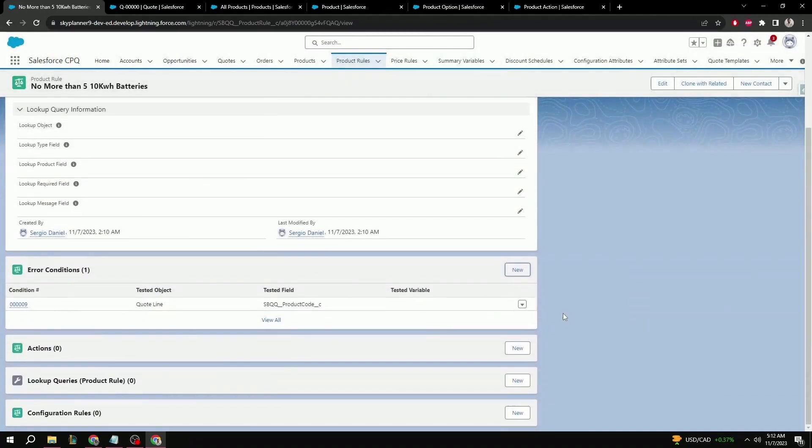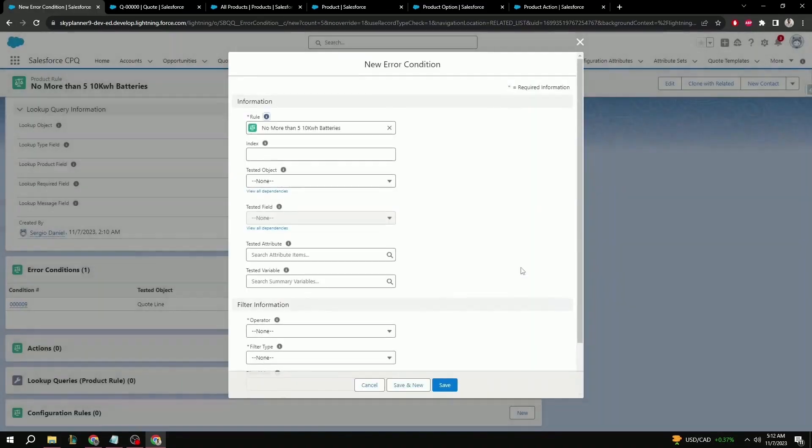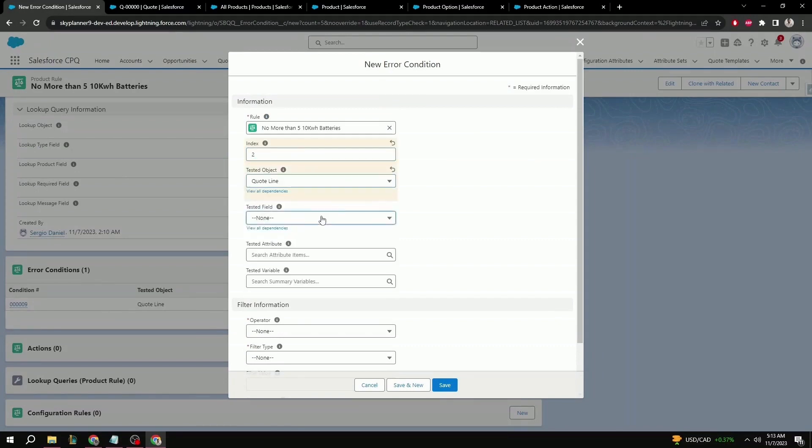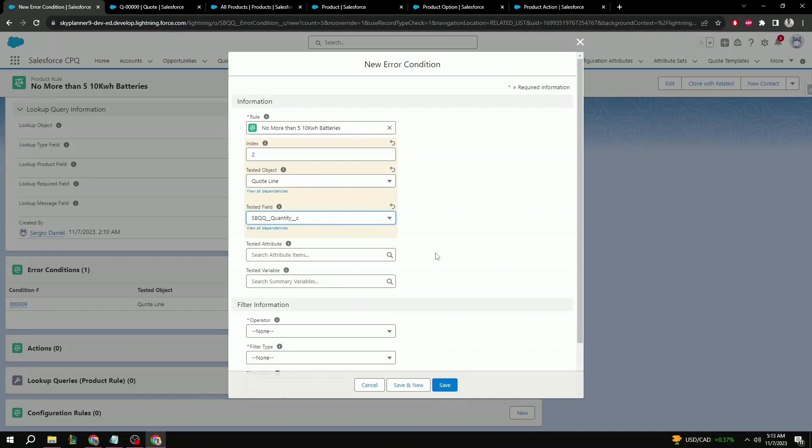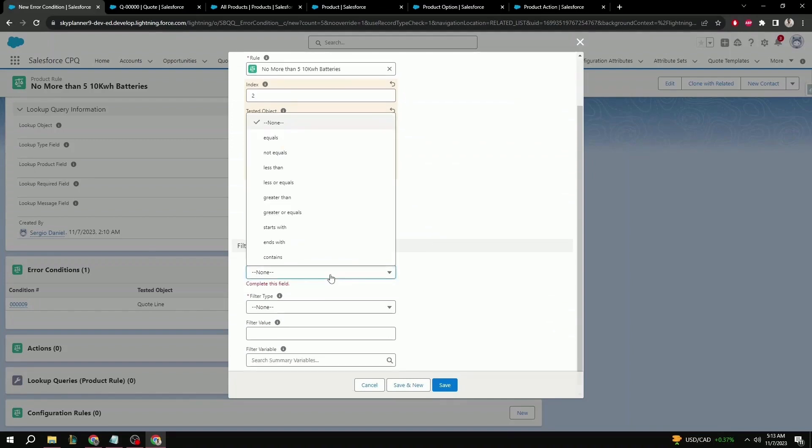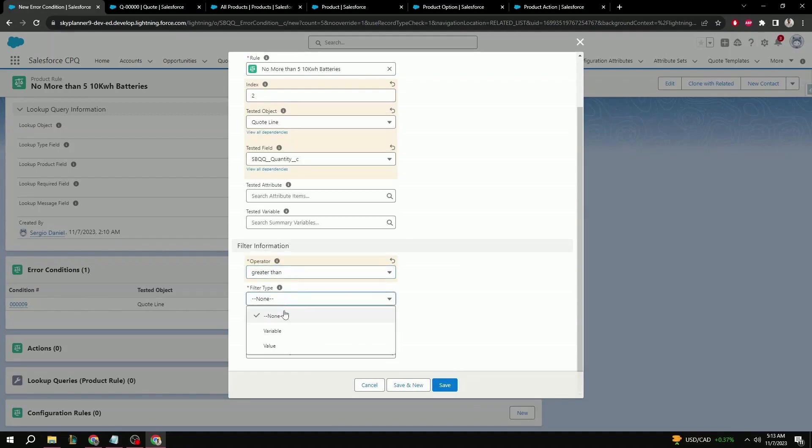This first rule is important because it's letting the product rule know exactly what product to apply this validation to. Next rule is going to let the product rule know what logic to check for with that product. And in this case, it's going to be quantity of no more than five. So same as before, we hit new. Index here again isn't important, so we can leave that blank. But in this case, we can just put two. For tested object, it'd be, once again, quote line. Tested field, in this case, is going to be quantity. Tested attribute and variable, we can leave blank. And we can just scroll down to the bottom to operator. And in this case, it's going to be greater than. Filter type is going to be value. And filter value will be five. And save.